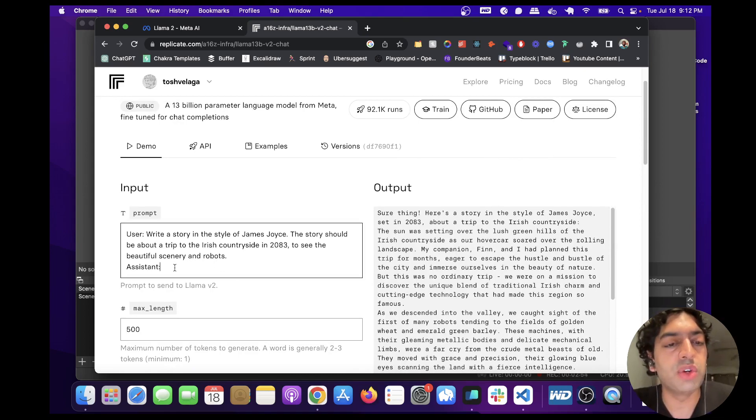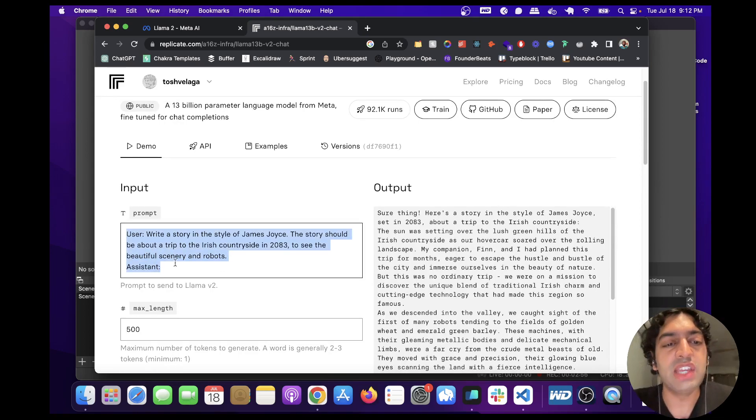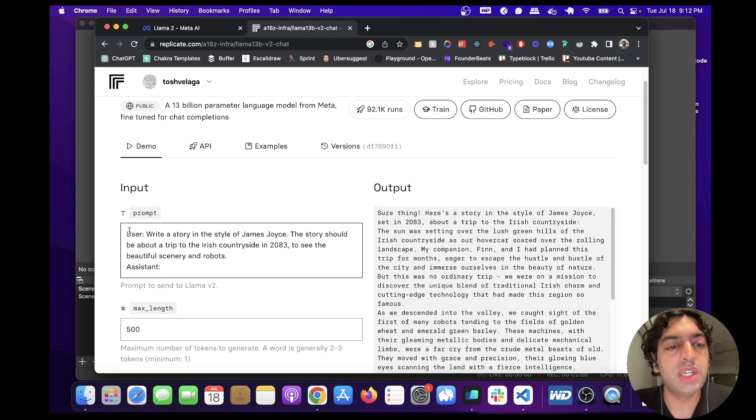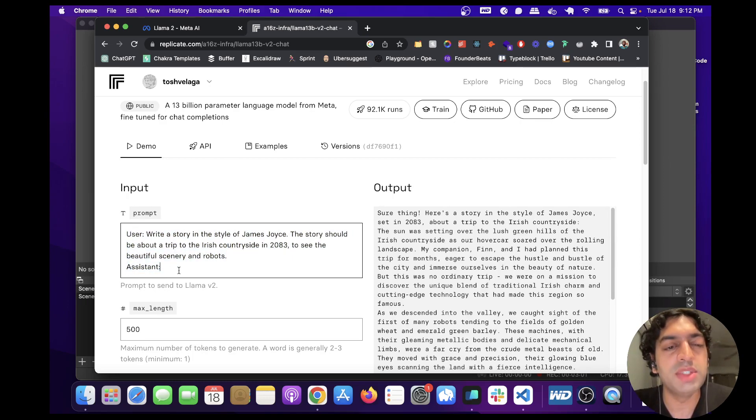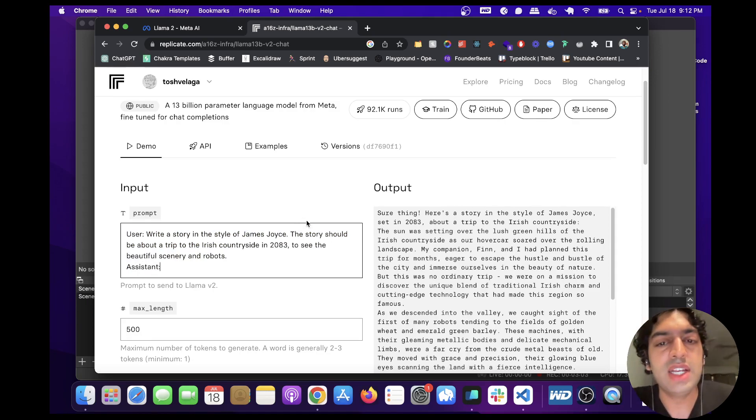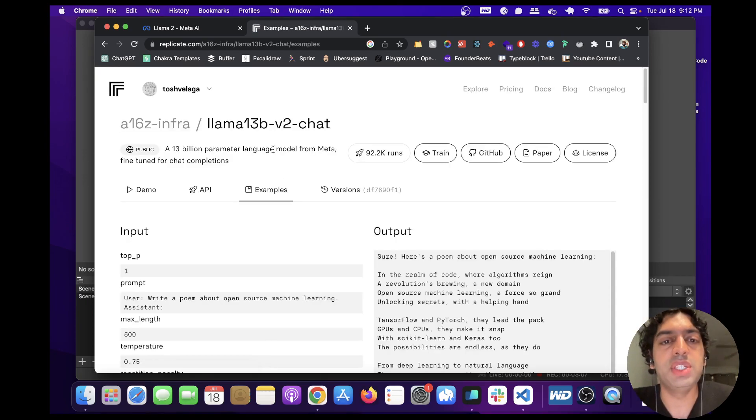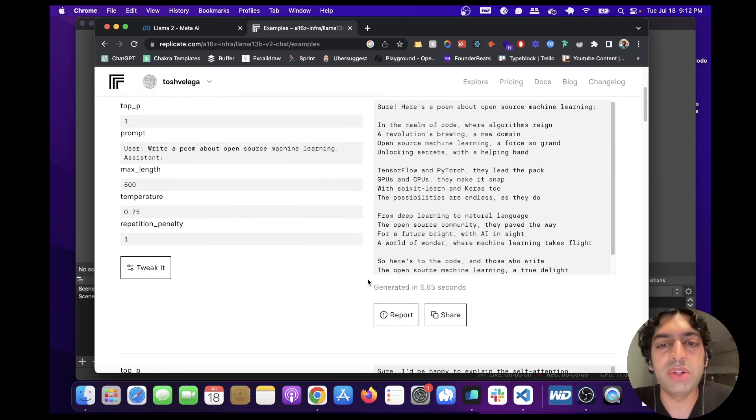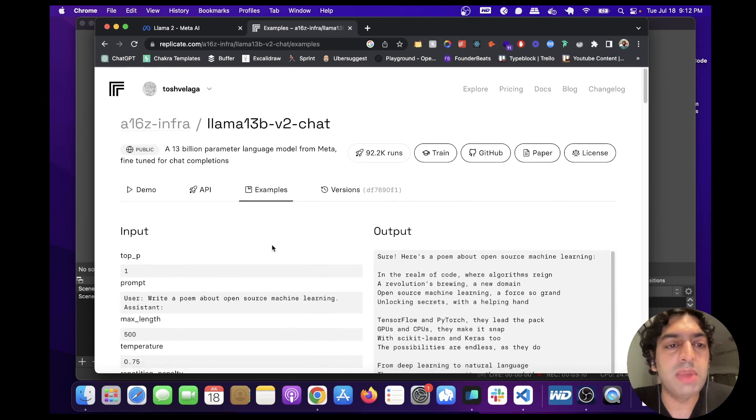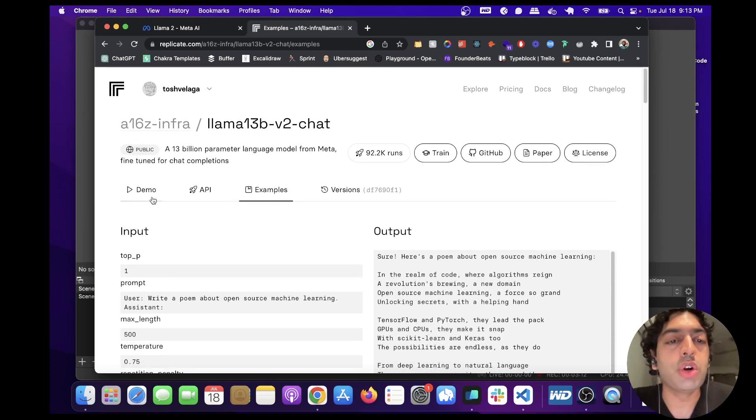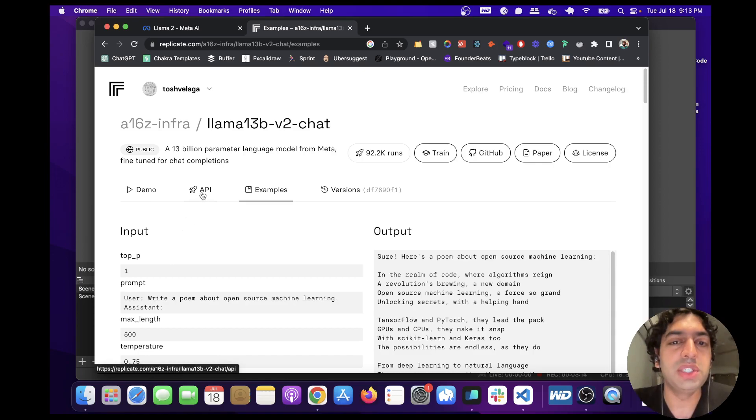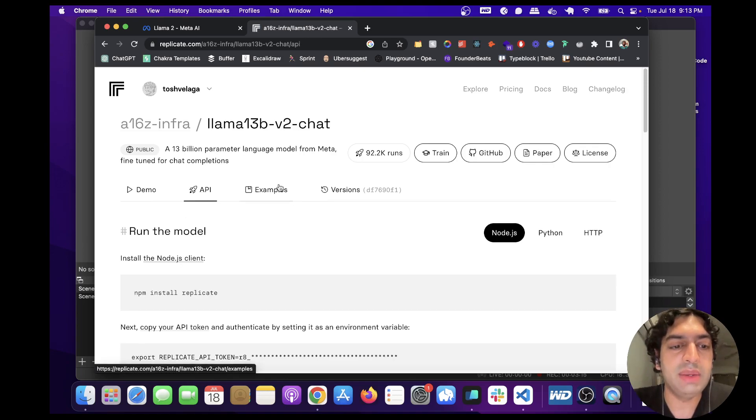You'll note that you're going to need to format the prompts like this. If you don't format it like this with a user prompt and then an empty assistant prompt, it's going to produce some weird results, so be mindful of that. They've also got some examples you could take a look at and play around with, which I would highly recommend. If you want to incorporate this into your app, all you have to do is click API.